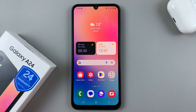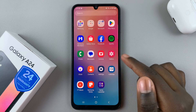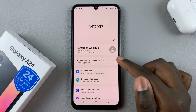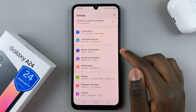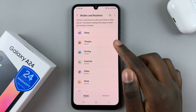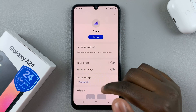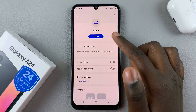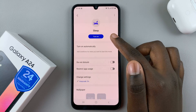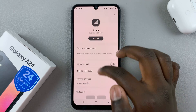In today's video I'll be showing you how to enable sleep mode on your Samsung Galaxy A24. First, open Settings and in Settings select Modes and Routines, then tap on Sleep. Here you should see a button at the top underneath Sleep saying Turn On, so tap on it.